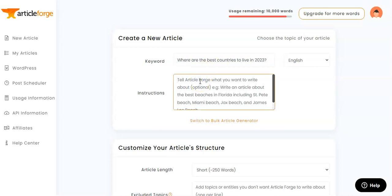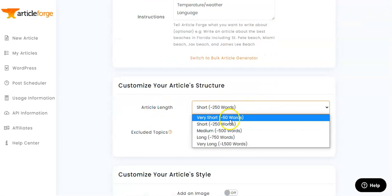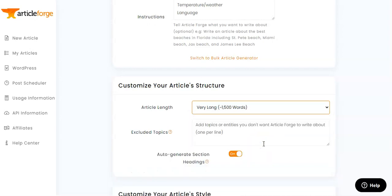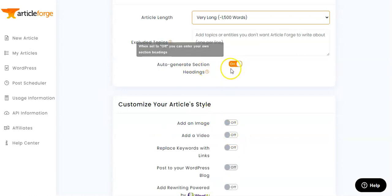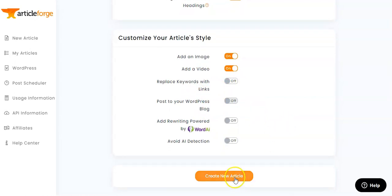The instructions, like on the previous page, are where we enter more direction for the article. I want to create some subheadings, so I'm going to add: cost, culture, temperature/weather, and language, as these are important things to consider. For article length I'm going to go with the 'very long' option. I'll auto-generate section headings, add an image, add a video, and then we're going to create the article — it takes a minute or two to generate.